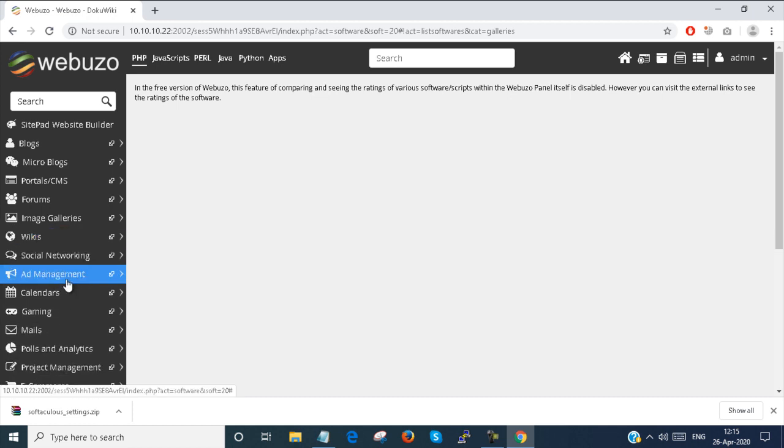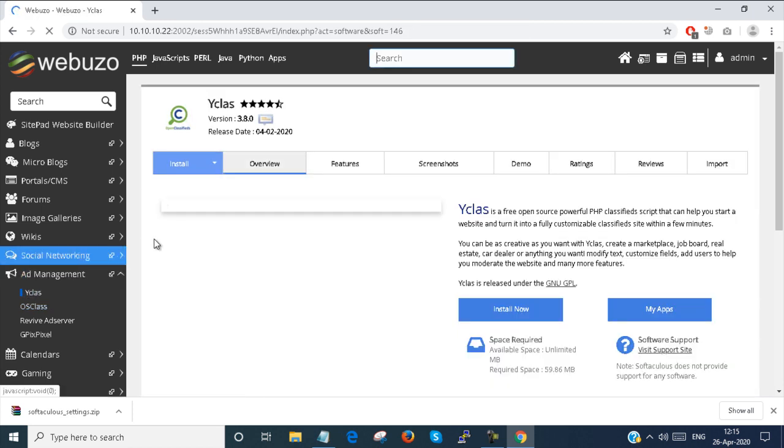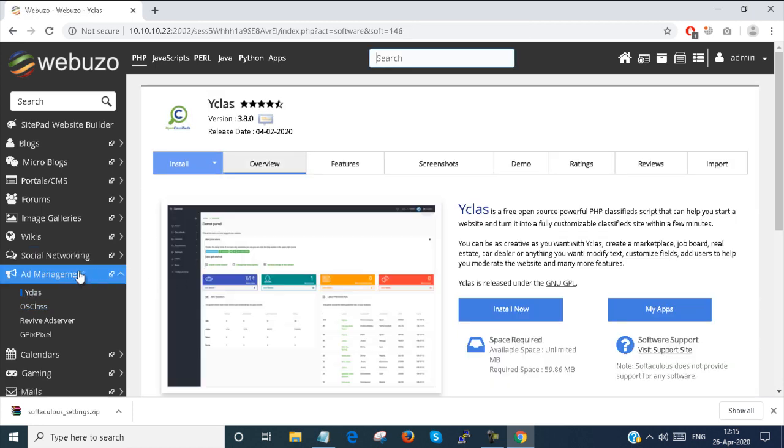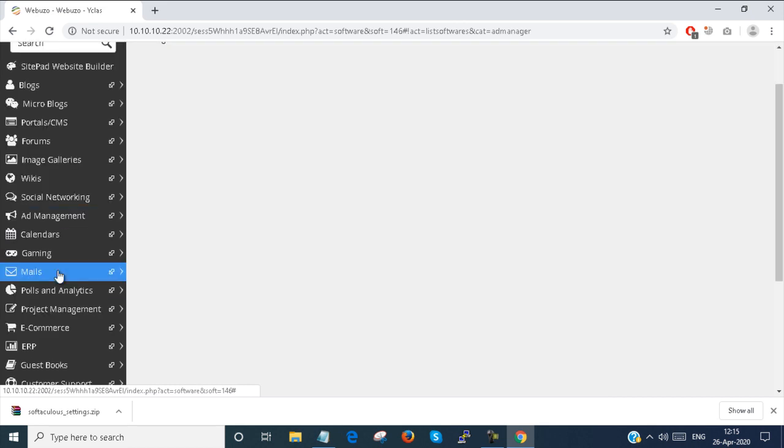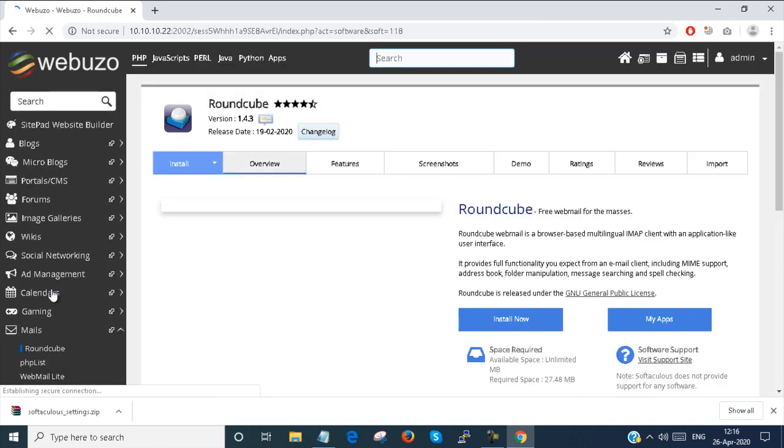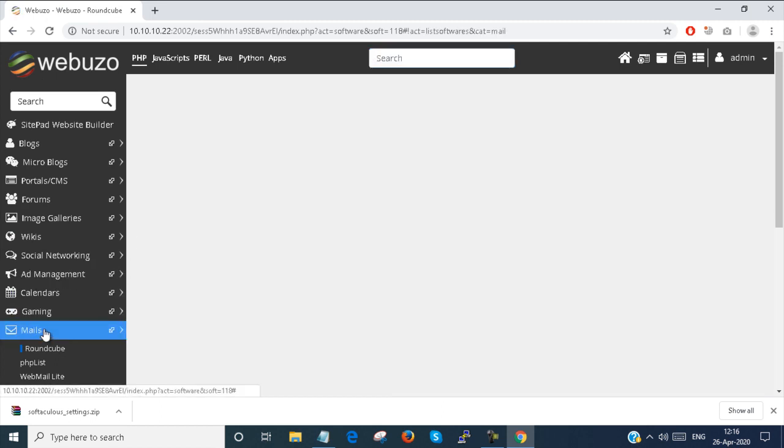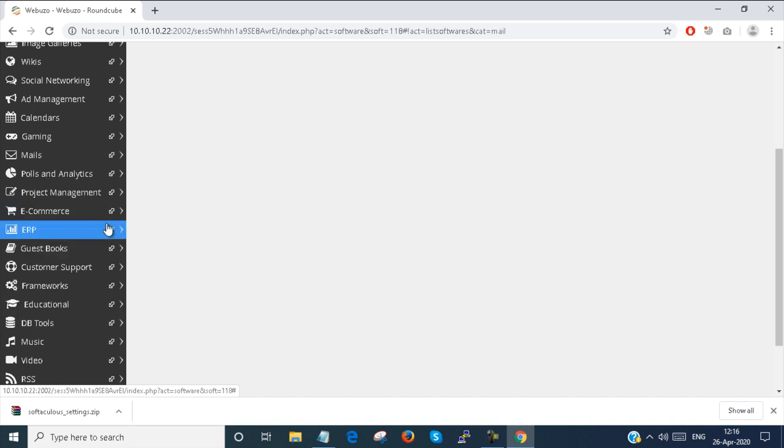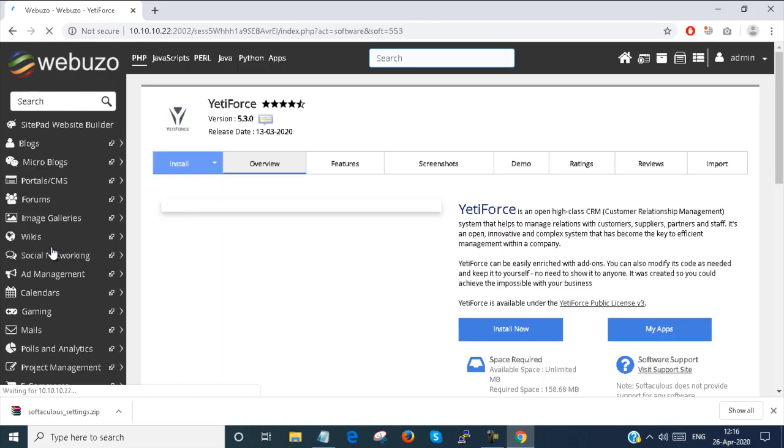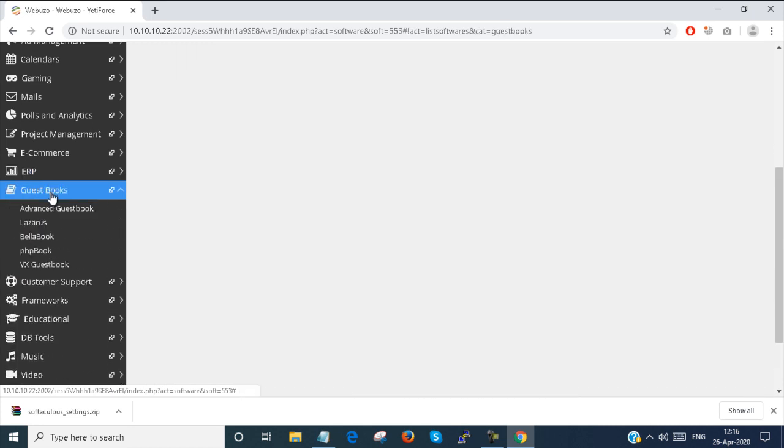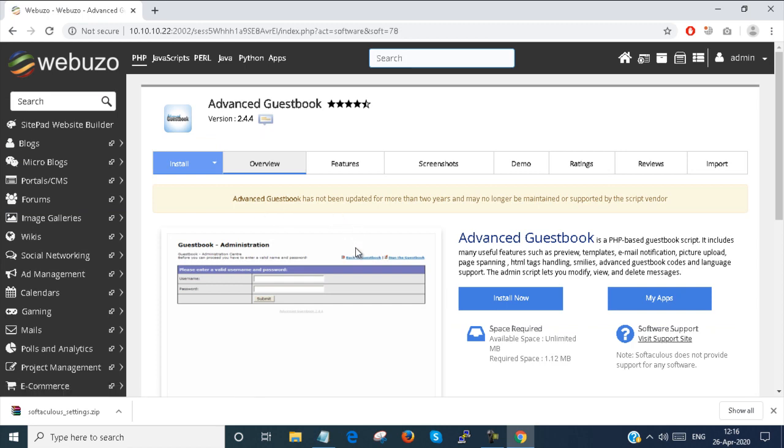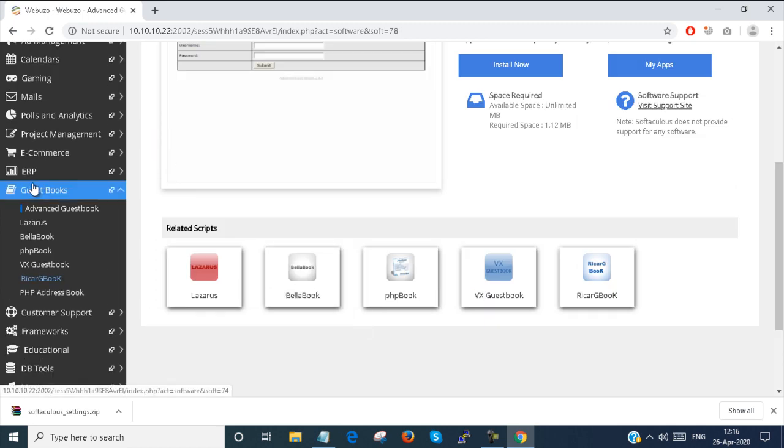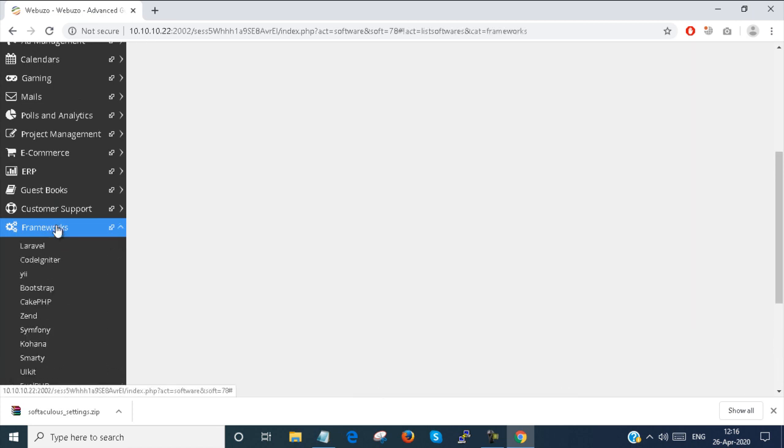Ad management. You can do ad management also here. The ad management application is here so you can use any of this, or you can add more, but you need to pay for that. You can configure the RoundCube emails. Just install and the RoundCube email will be configured. This is the admin panel. You can have an ERP application also there. Ebooks application is also there.